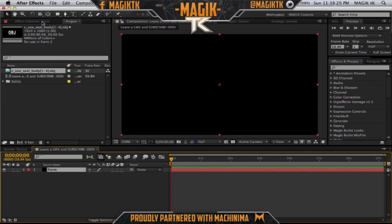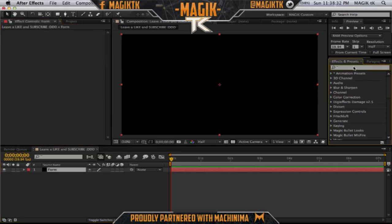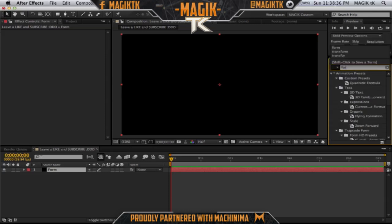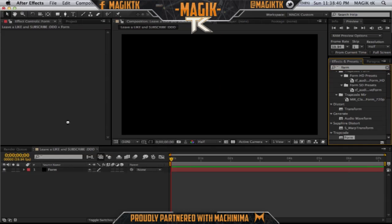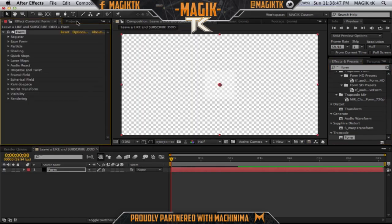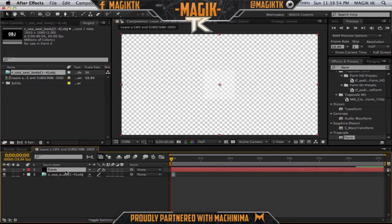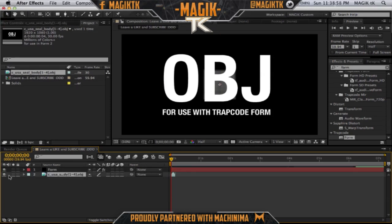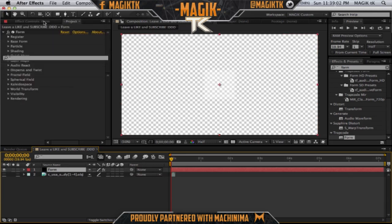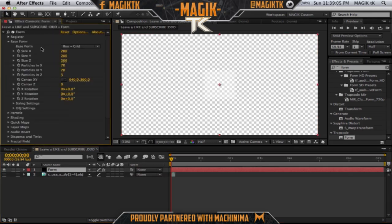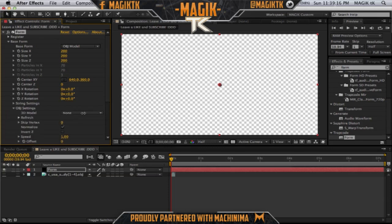You're going to create a new solid — call it 'Form,' or whatever you want to call it, it doesn't matter. Search up 'Form' and, similar to the last tutorial, you're going to need Trapcode Form for this, so make sure you guys have that. We have this OBJ — just drag it into your comp normally. In Form, click the Base Form, select 'OBJ Model,' then open the OBJ settings, select the 3D model, and select that layer.